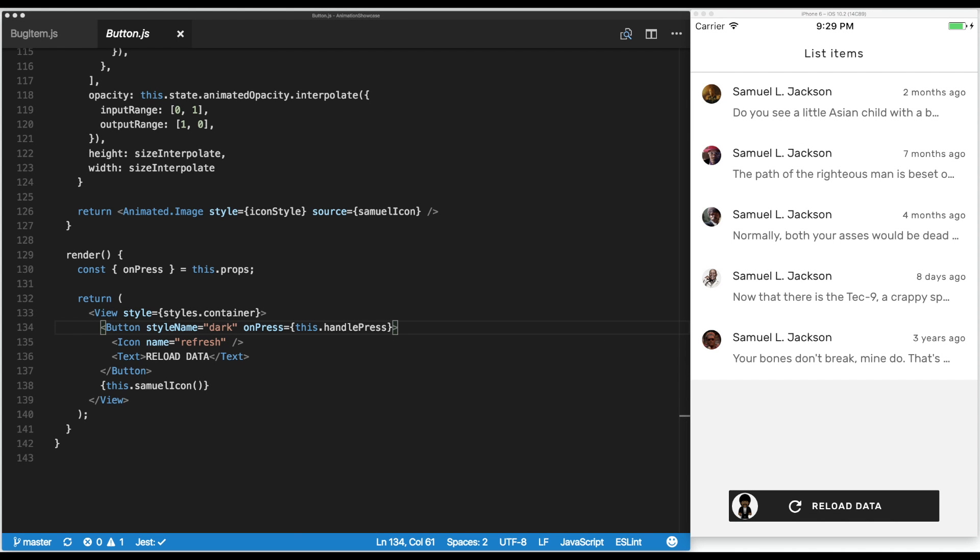Welcome to the last video of our animated series. We covered how to use the basic animations API in React Native, first using the layout animation tool to dynamically show transitions between simple state changes.